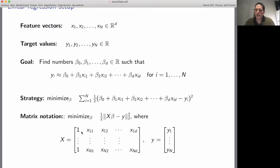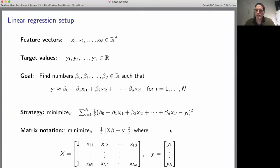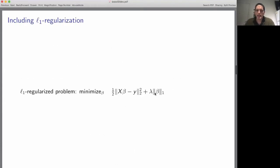Here, X is the matrix whose first row starts with the number one followed by the components of the first feature vector x_1, and whose i-th row starts with one followed by the components of x_i. The vector y contains the target values y_1 through y_n. This is a totally standard least squares problem.